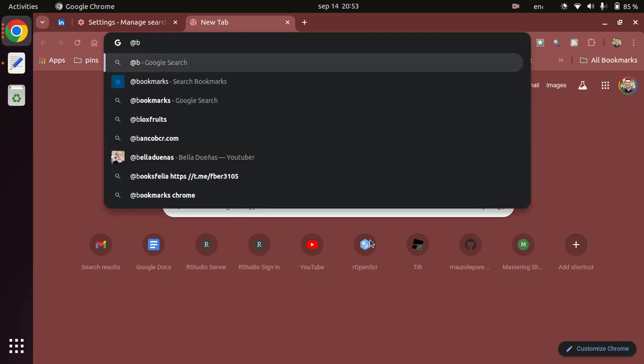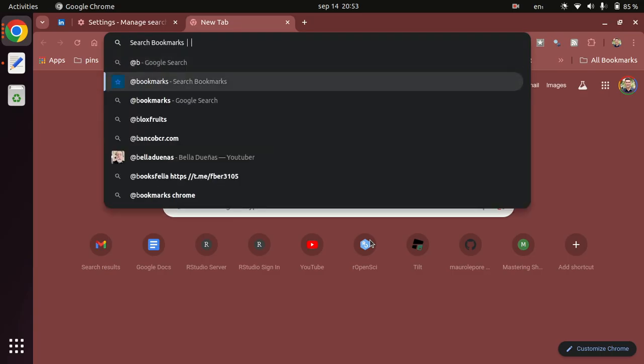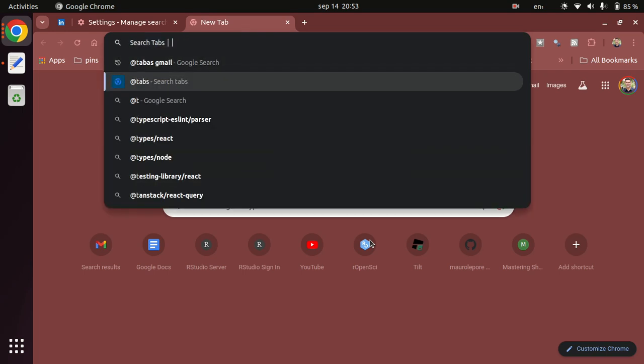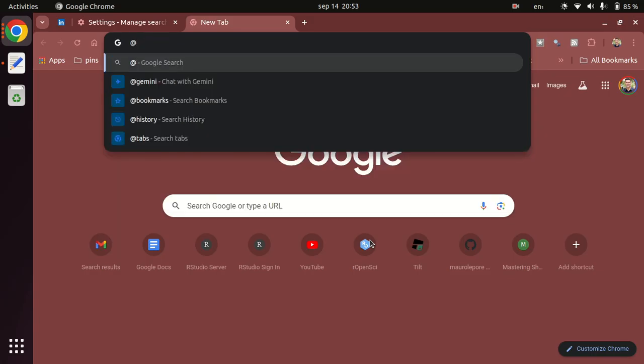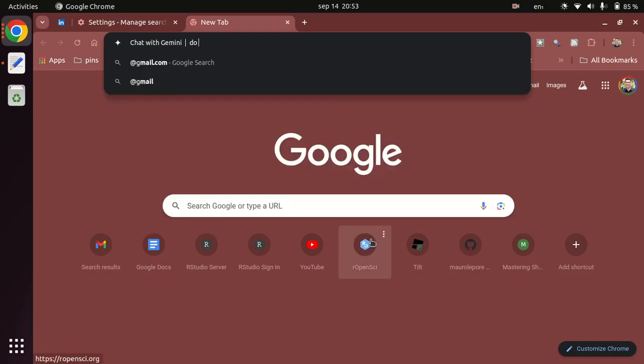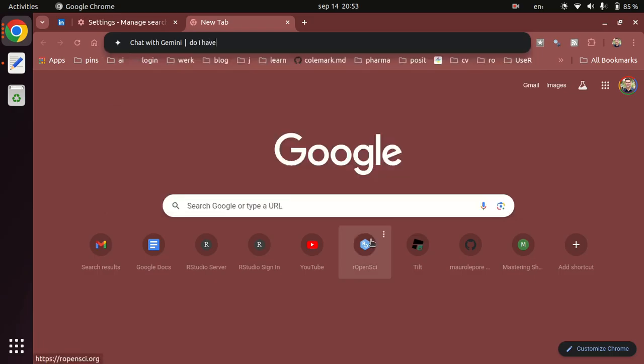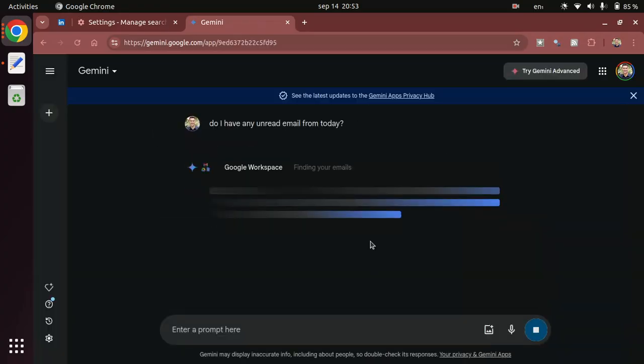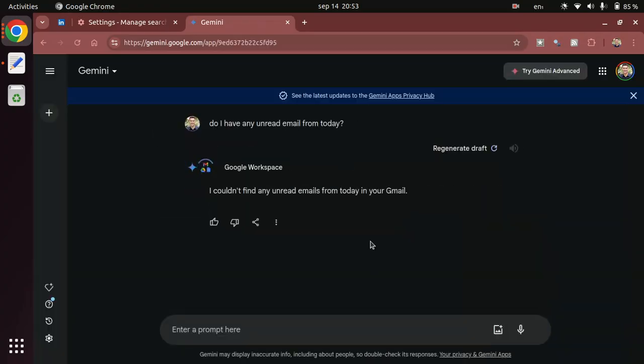Now @b and tab populates bookmarks. If I do @t and tab it would search inside tabs. And if I do @g it would search in Gemini which already gives me the idea of the possibility to start chatting with it. I can say something like 'do I have any unread email from today'. Gemini will now go to my inbox and tell me if there is anything unread. No there is nothing unread. That's pretty cool and pretty scary too.